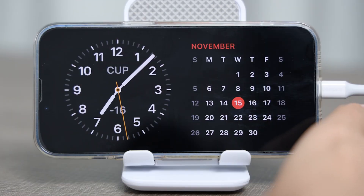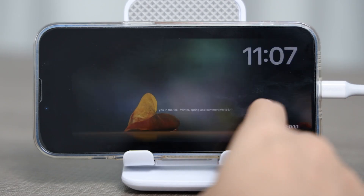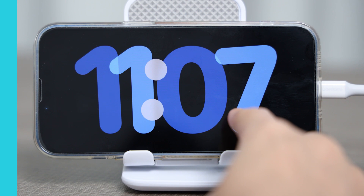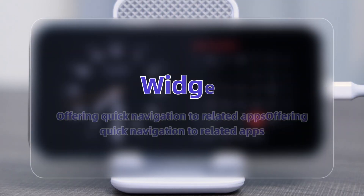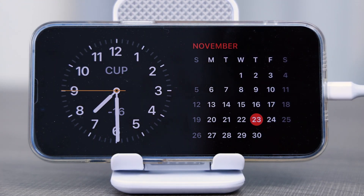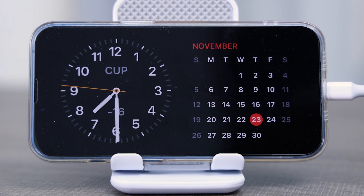First, you should know standby mode is comprised of three main display screens. Starting with the widget screen, you can see two interactive widget stacks.